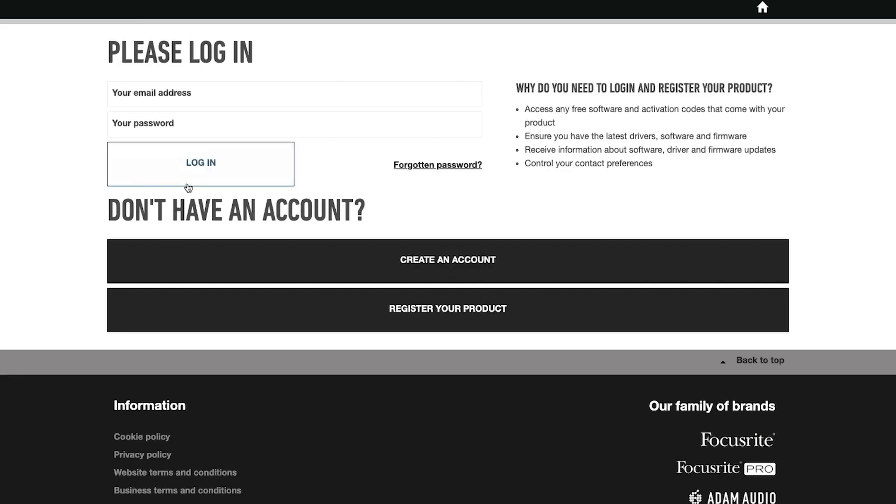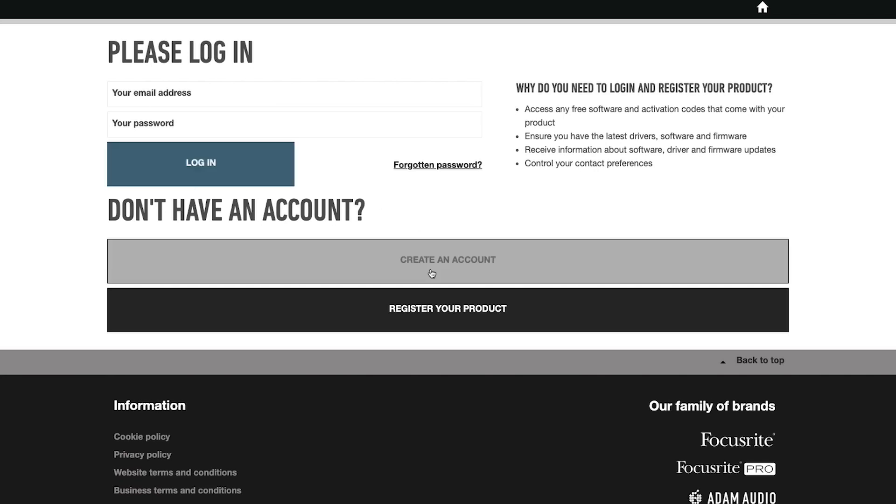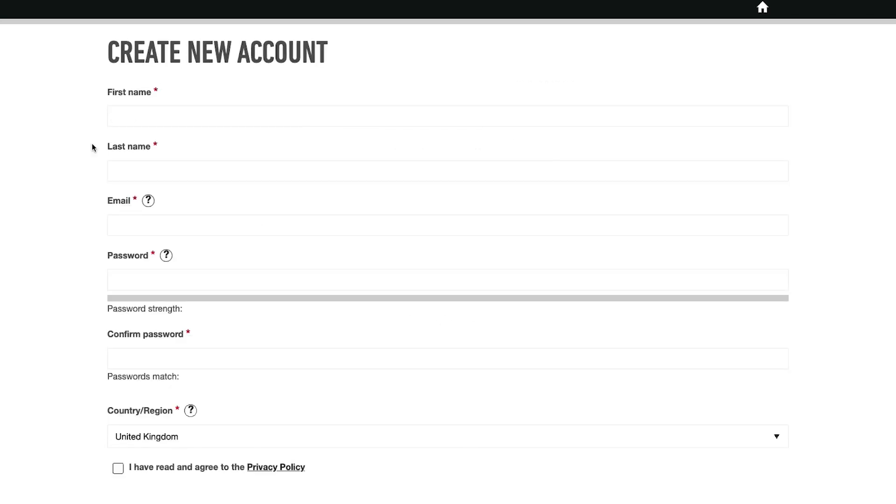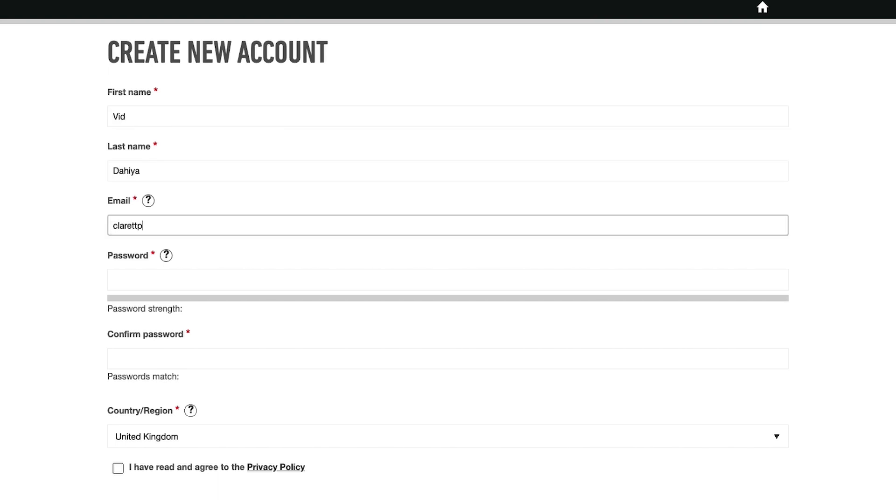Here you have the option to log in if you already have a Focusrite account, or create a new account by selecting register your product. Enter your details, agree to the terms and conditions if you wish to continue, and then select create new account.